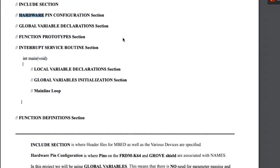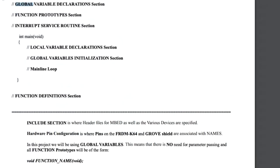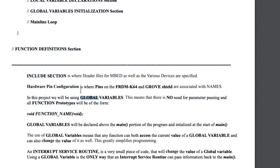You also have a global variable declaration section. For most microcontroller work, when you use global variables there is no need for parameter passing. A function prototype will be void, some function name, and void — you're not putting anything in and not getting anything out, which makes it pretty simple. These functions can be regular functions, interrupt service routines — which we'll use for the passive infrared motion detector — periodic timer interrupts, or even threads if you're familiar with multi-threading. All the same definitions apply under embed.